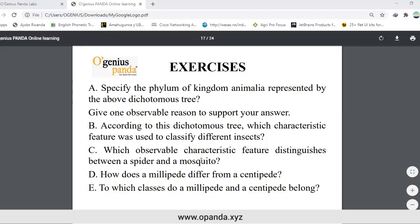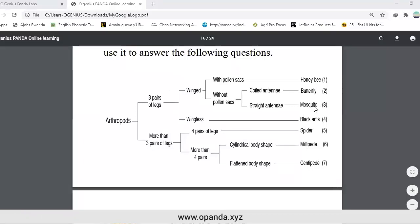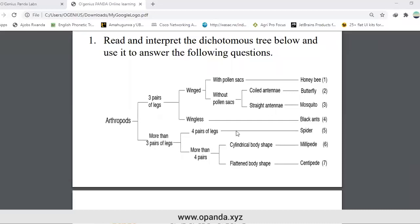Which observable characteristic feature distinguishes between a spider and a mosquito? A mosquito has wings, while a spider does not. Mosquitoes have three pairs of legs as an insect, while spiders have more than three pairs of legs. Spiders have four pairs of legs instead of three pairs of legs.